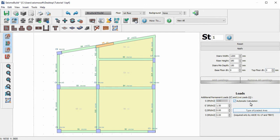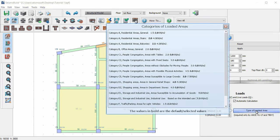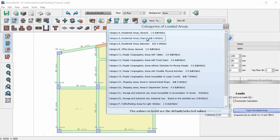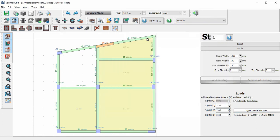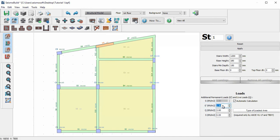We can select the live loads from the ready-made list containing the live loads for several types of areas as they are defined by the selected structural code. We can also specify additional permanent loads and live loads with the value we desire.